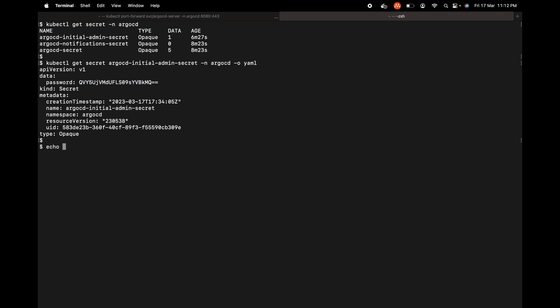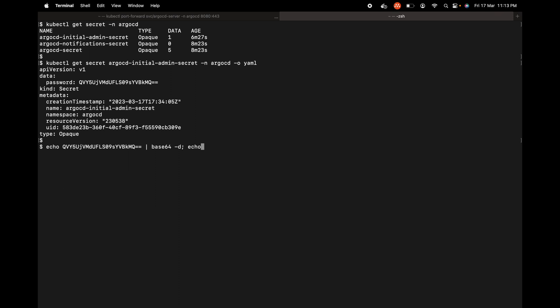I'm going to say echo, copy paste the password, and pipe base64 -d for decoding and echo so there is a new line character. This is the password. Let's copy this.